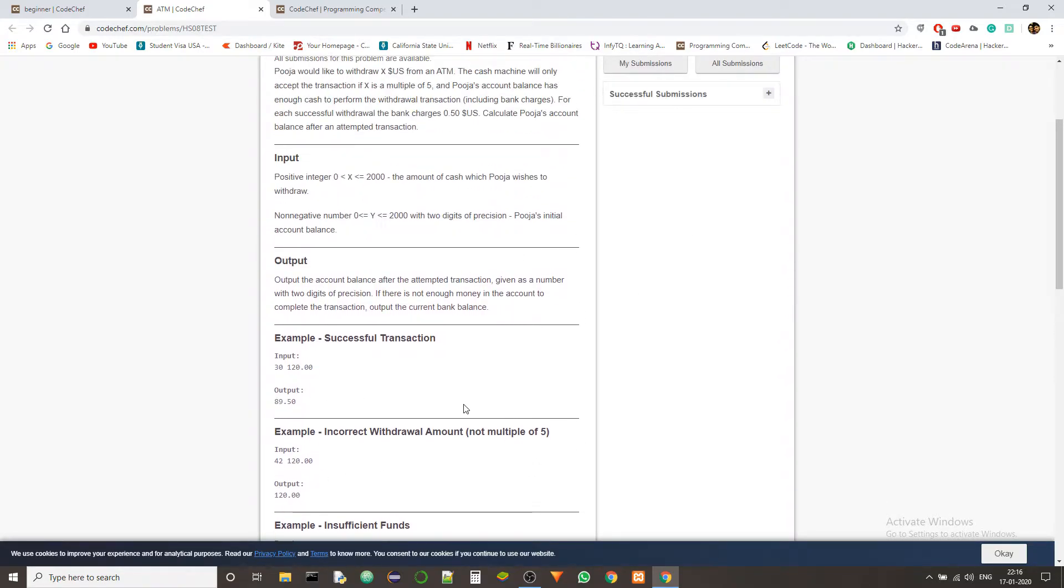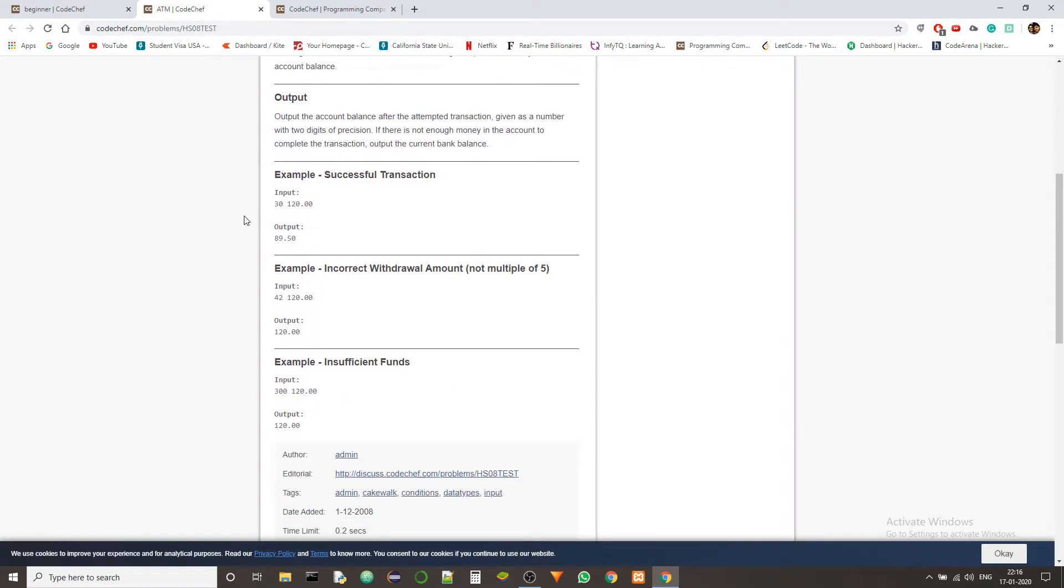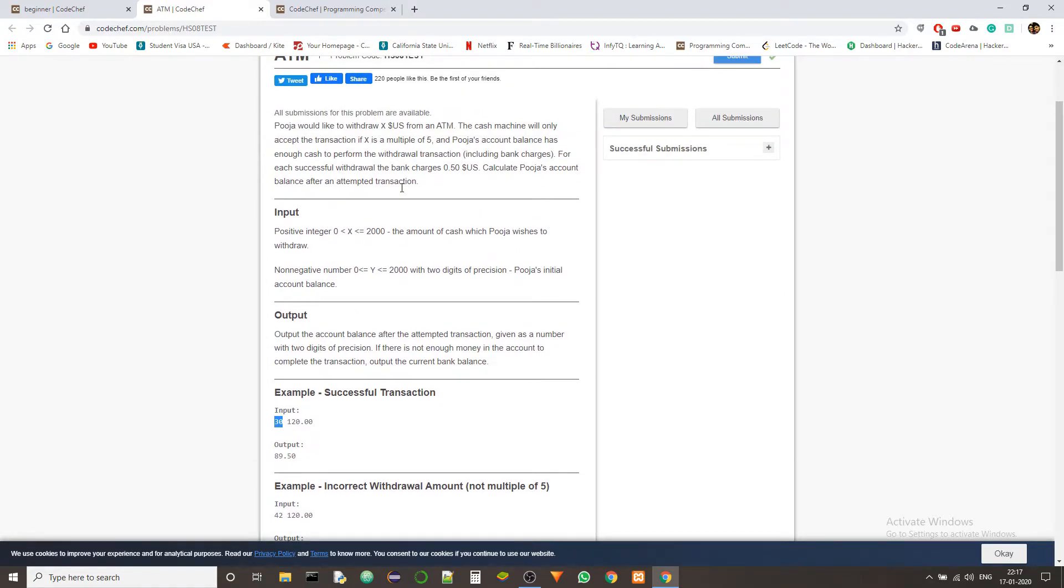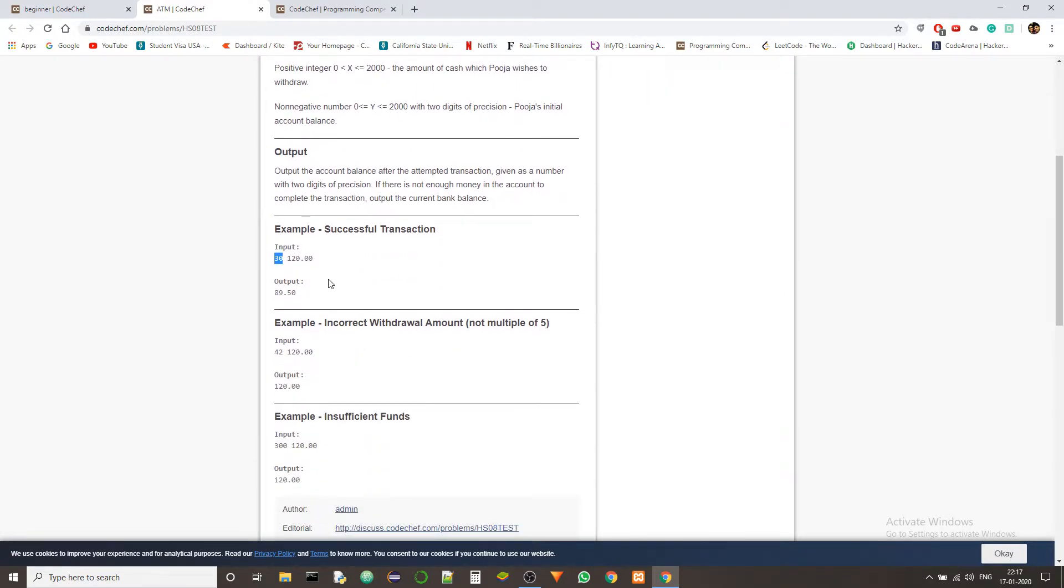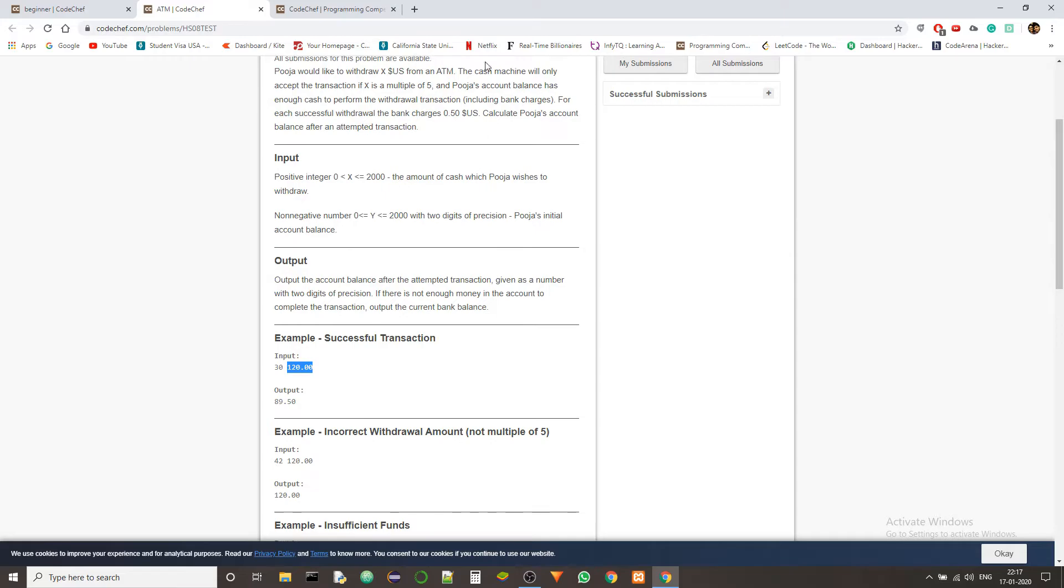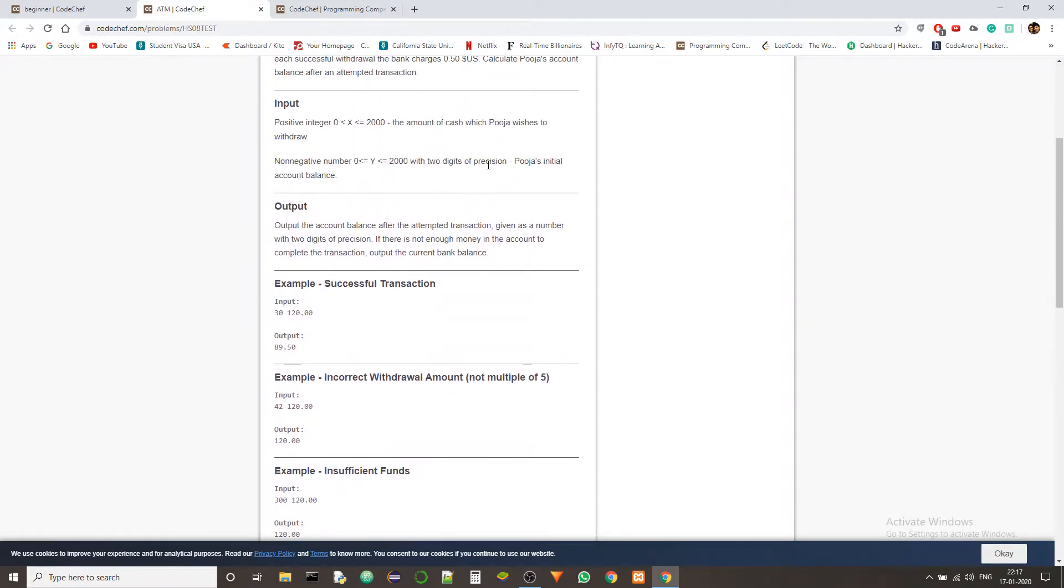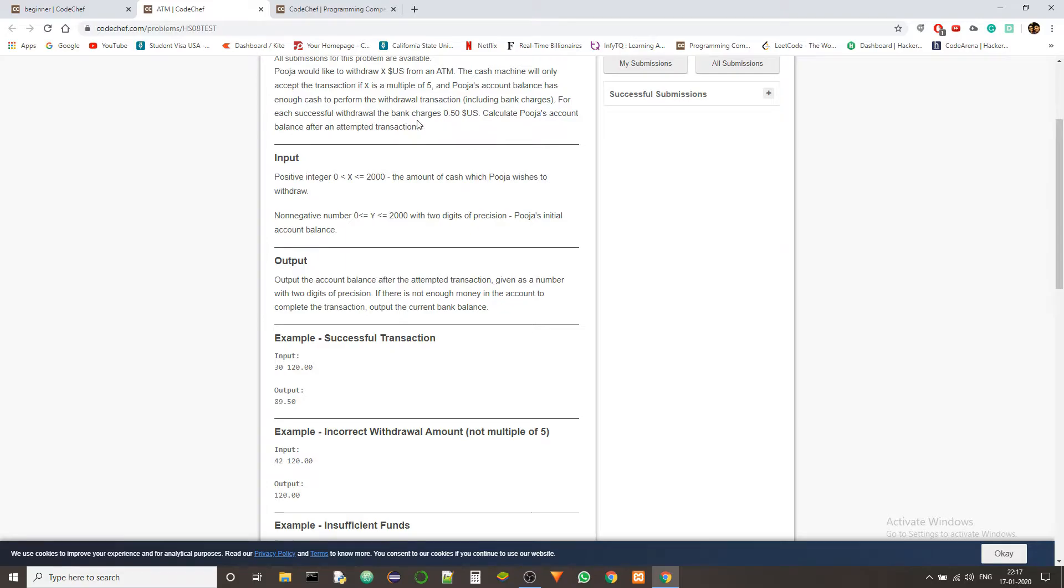So we have some examples of example inputs here. Let's go through the example inputs and then we will solve the problem. Let's say the example input of $30 is requested from the account and the balance of the account is $120. So obviously we can take that amount out because it is a multiple of 5. This is a valid transaction because 30 plus 0.5, which is 30.5, is present in the account balance and 30 is also a multiple of 5. So after removing $30.5 because half a dollar is bank charges, we are left with $89.5.